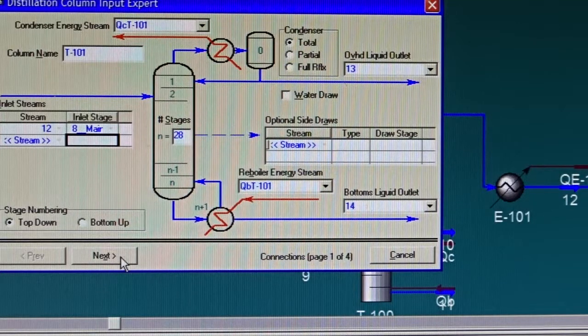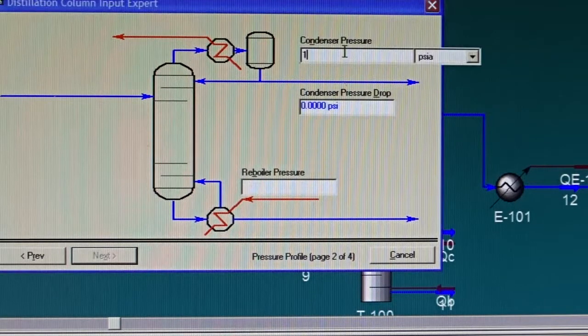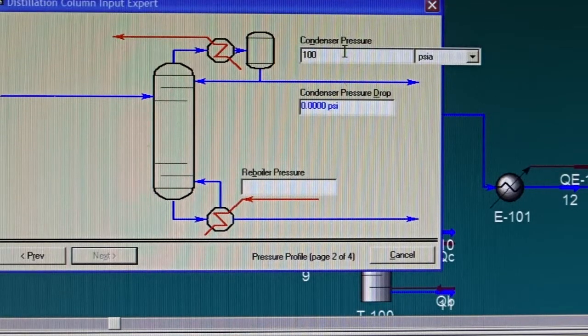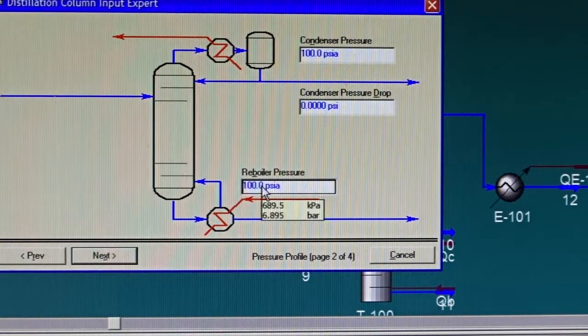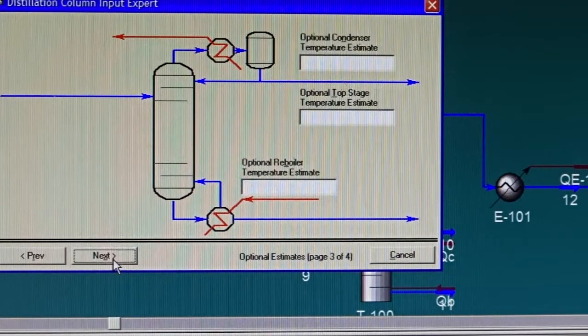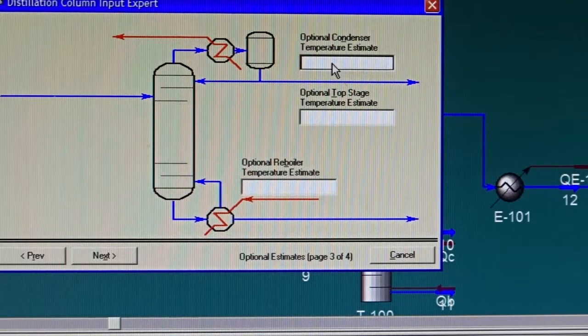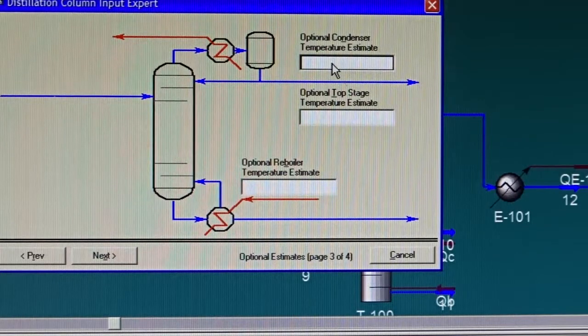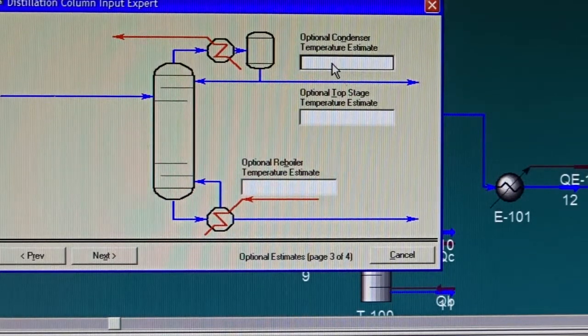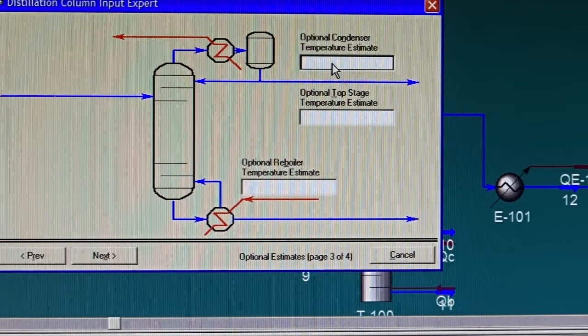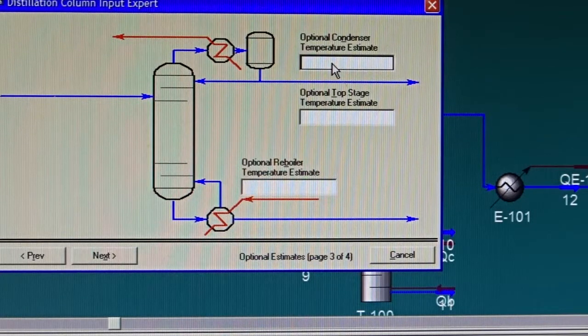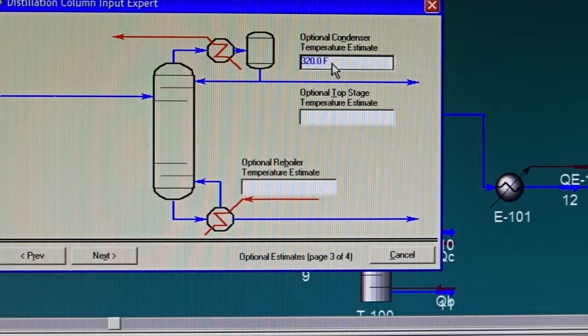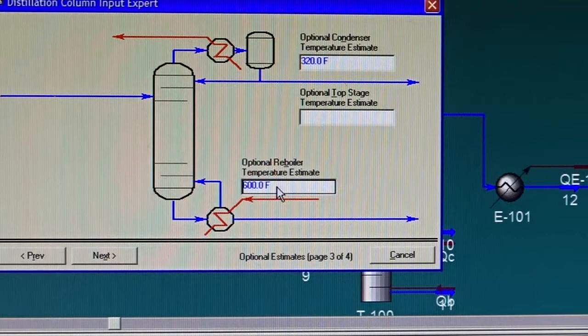I will click Next. Once again I'm going to use the ideal distillation unit, 100 psia and 100 psia, the same as the feed stream. This is an easy form. Optional condenser temperature estimate - remember this is an estimate, it's not really a value that HySys needs, but it makes a lot of sense to feed the value that you get from the shortcut column just to speed up the convergence. Our value was about 320 degrees Fahrenheit for the condenser and 600 degrees Fahrenheit for the reboiler.